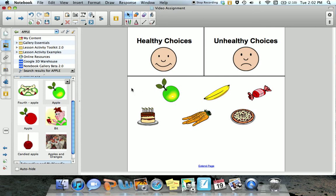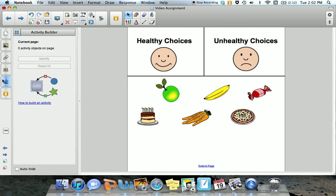To make this activity interactive, I'm going to use the activity builder. Also on the left hand side of my screen, if you look down, you'll find a puzzle piece — select that. Currently it says there are zero activity objects on my page. I know that I want my students to drag and drop the healthy choices towards the smiling face, so I'm going to select it.